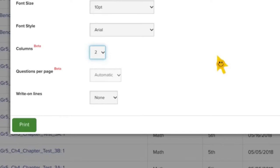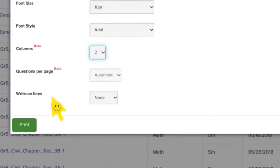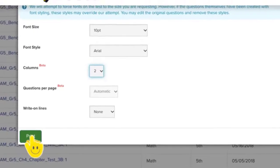Questions per page I'm going to leave blank and I'm going to leave right on lines blank, and then I'm going to hit print.